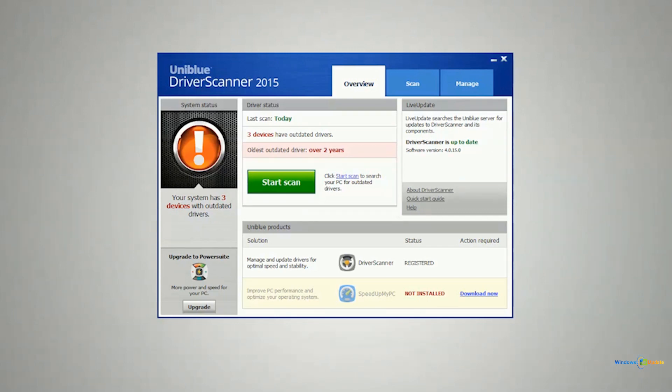Essentially what this piece of software does is it goes out and scans for updates for all kinds of drivers that you have in your system.